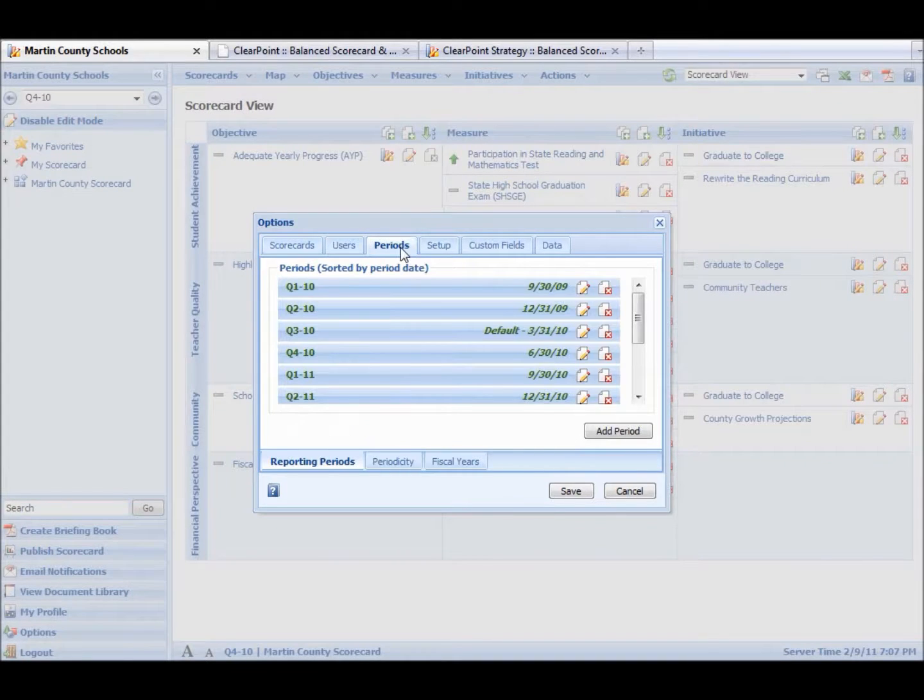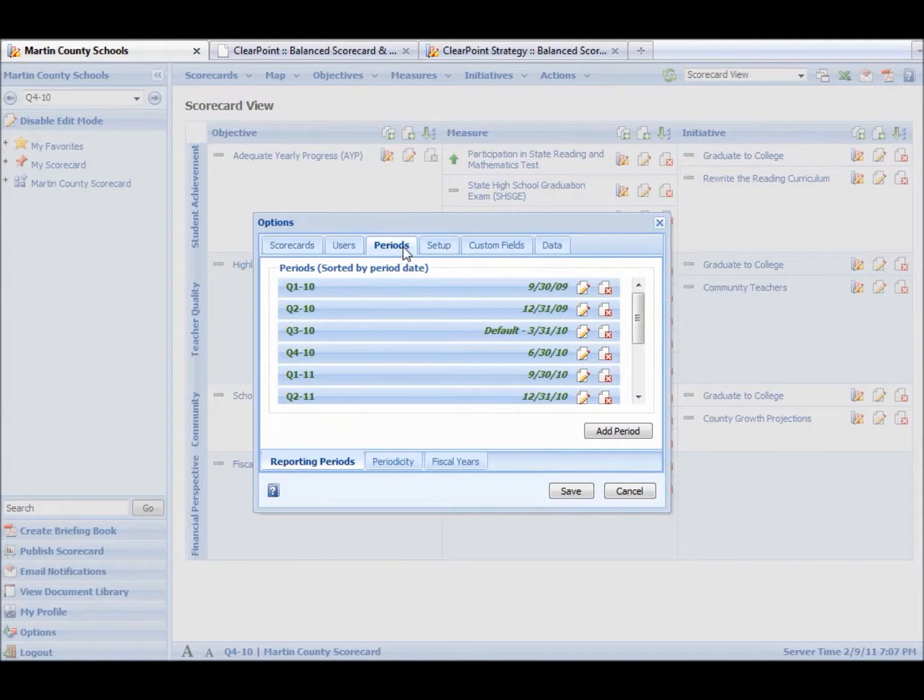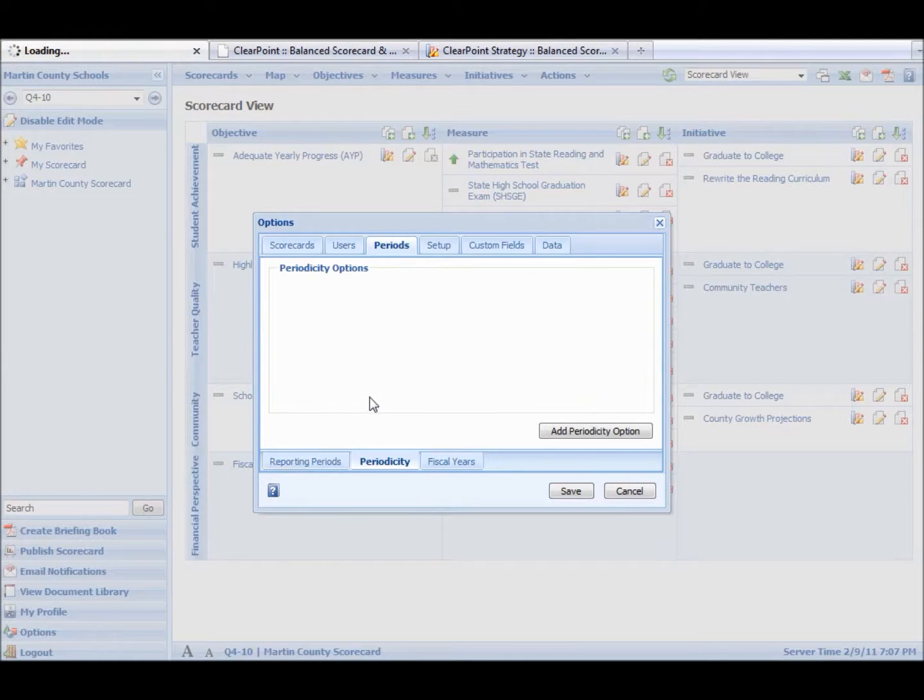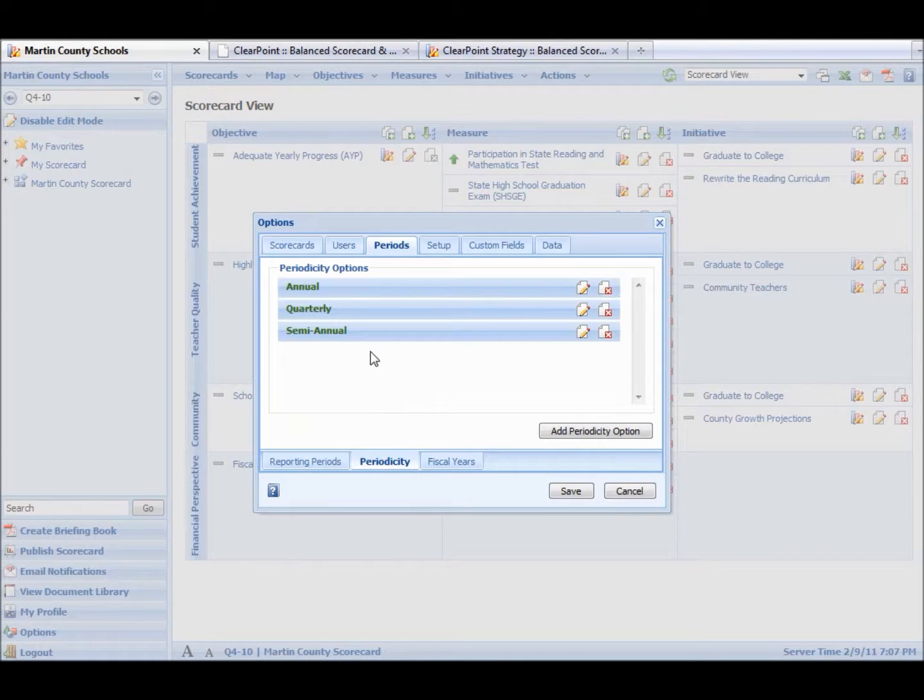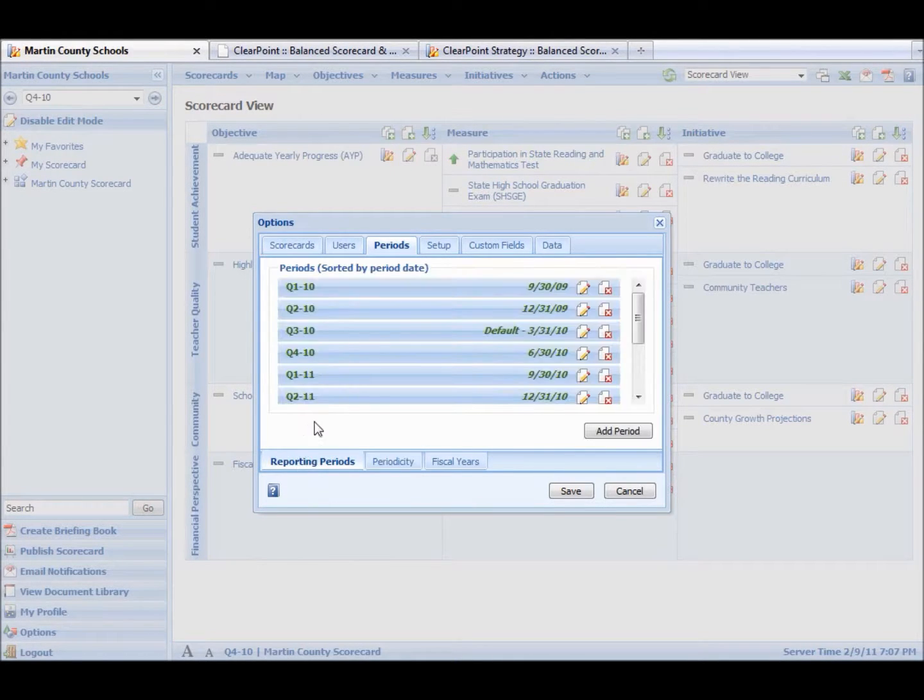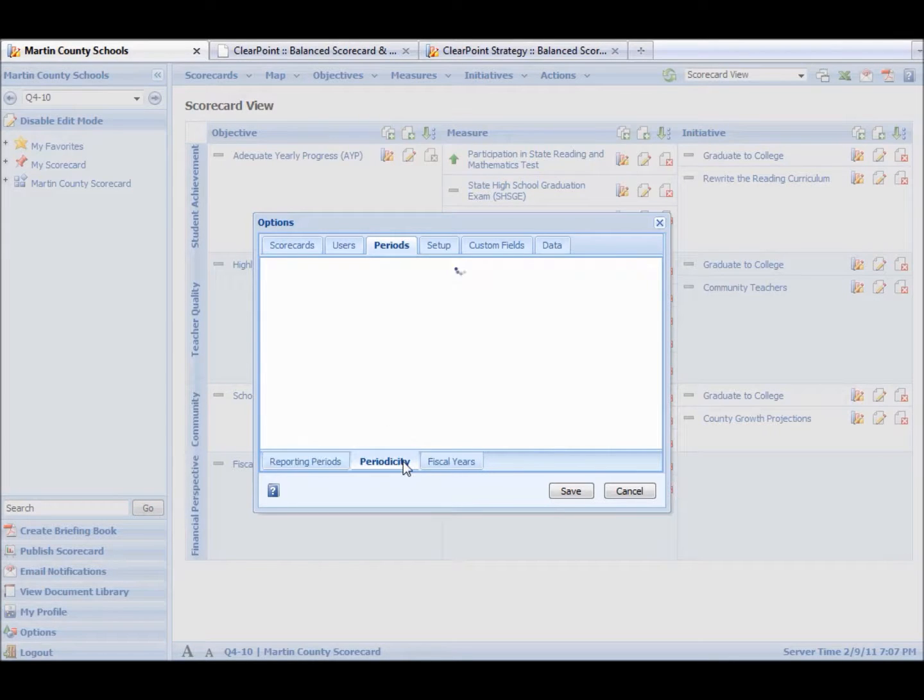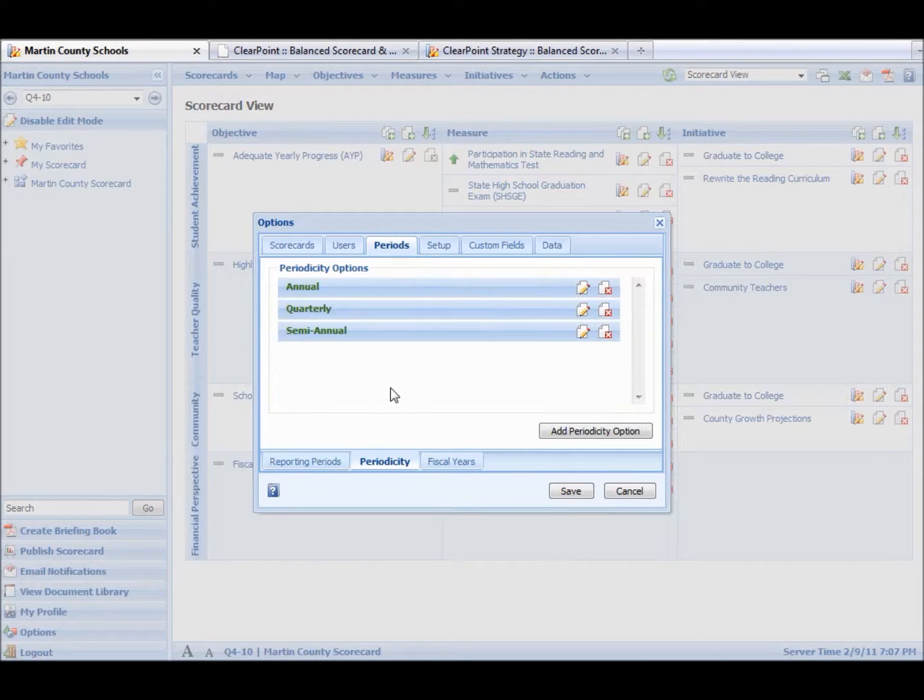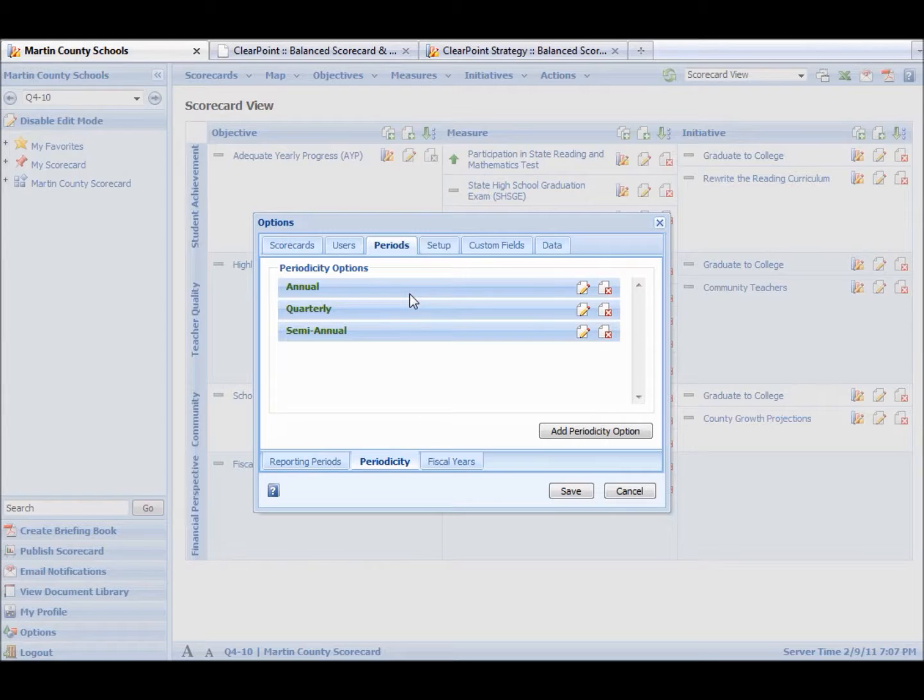Periods. This is going to be your reporting cycles. So for this system, they report quarterly. And then they also report semi-annual and annually. For another user, they might have months here. And then for periodicity options, they could have quarterly and annual. Just make sure your reports line up.